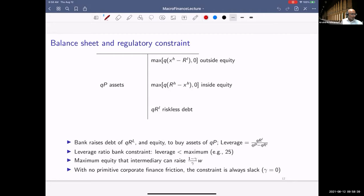Returning to the intermediary balance sheet slide: the intermediary holds some assets, raises some debt financing, and has both inside and outside equity. You can think of this as a bank raising debt and equity to buy assets. Define leverage as the amount of assets divided by the equity of the intermediary. Banks in the world face...